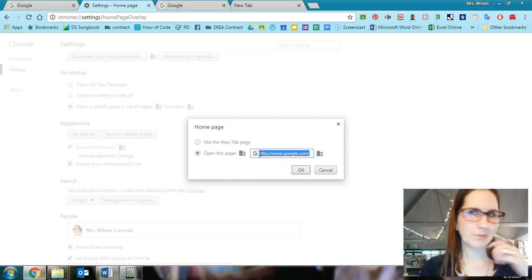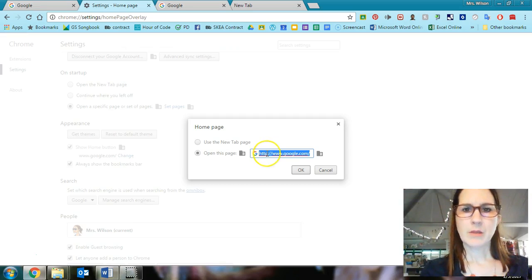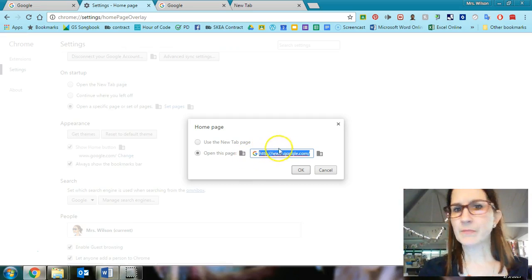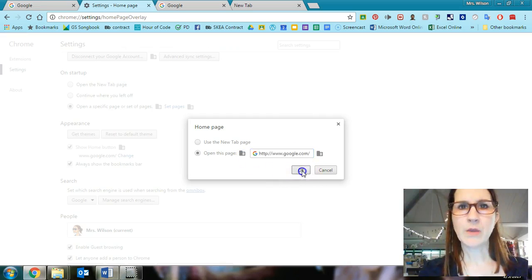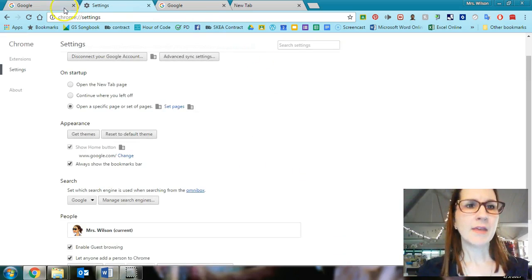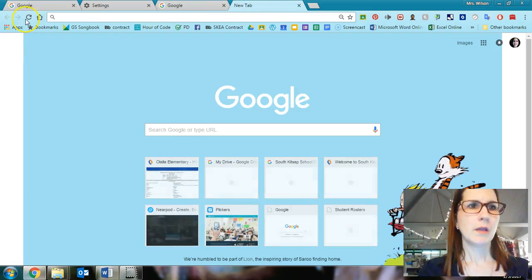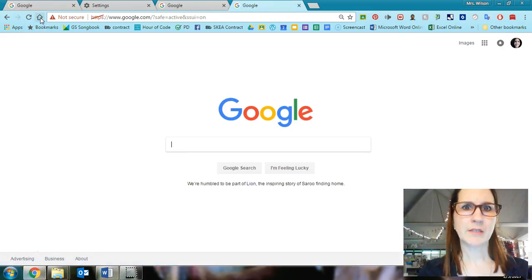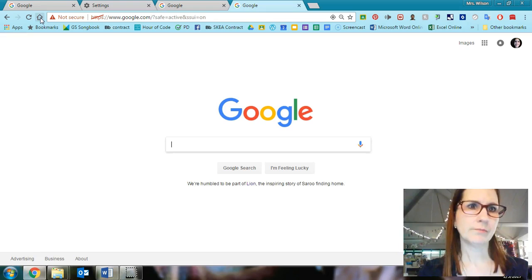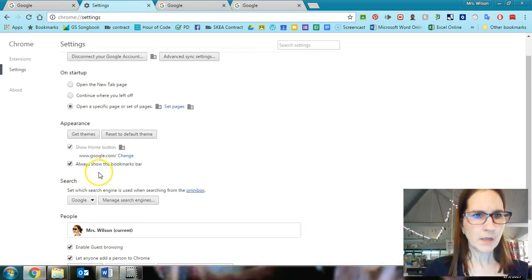If you want it to go to, you know, I don't know, I can't think of an example. Let's say you want to use Bing, you can put Bing.com in there, click OK. And then every time you hit the home button, it will go directly to that page that you're asking it to go to. OK, so that's what that means.